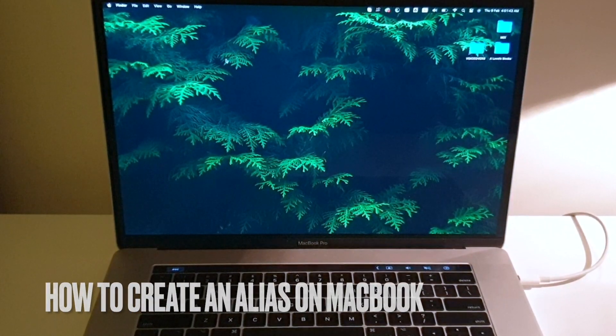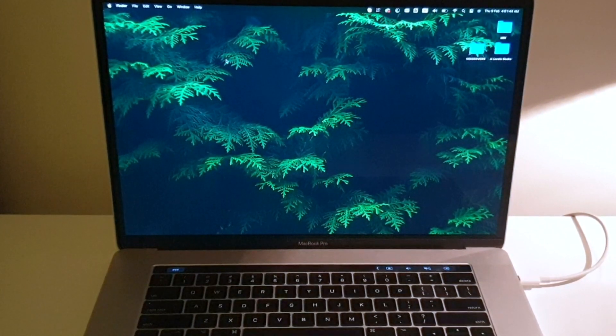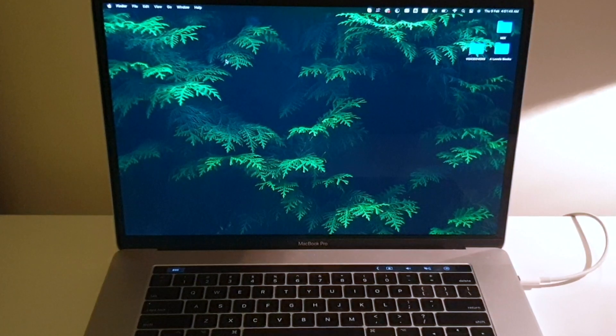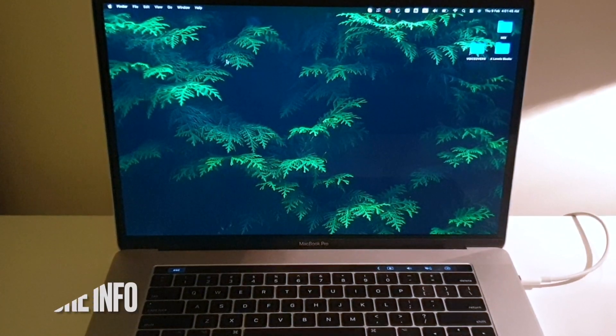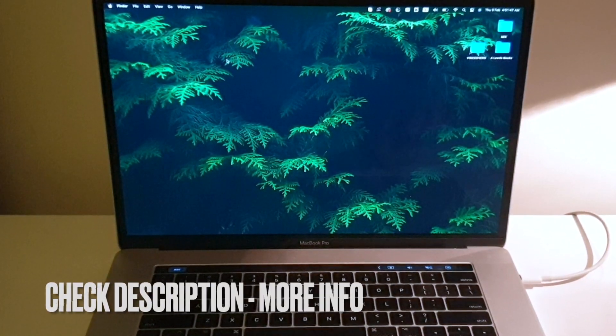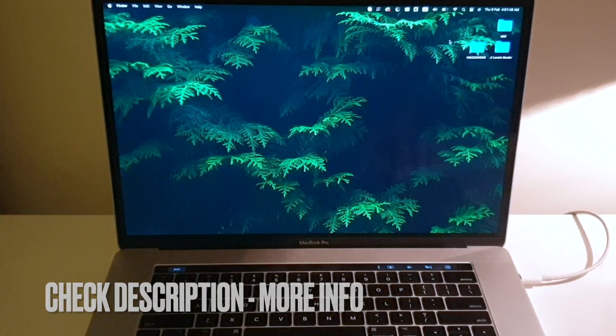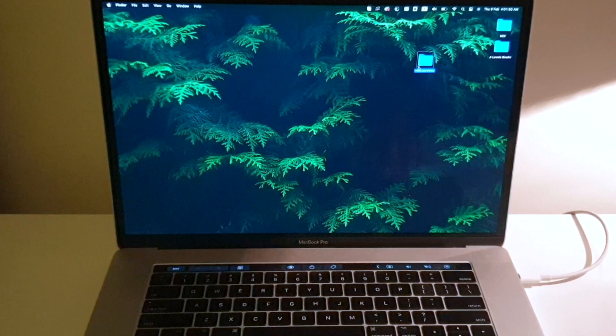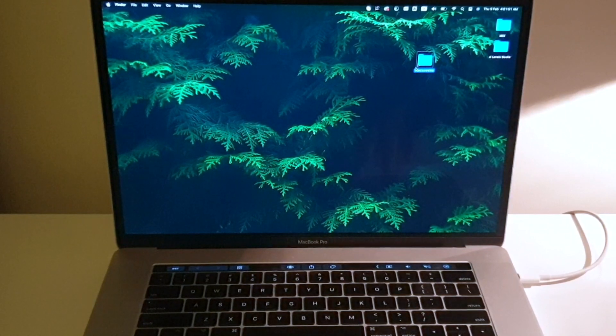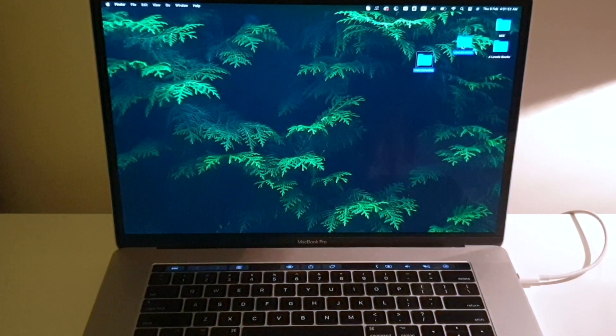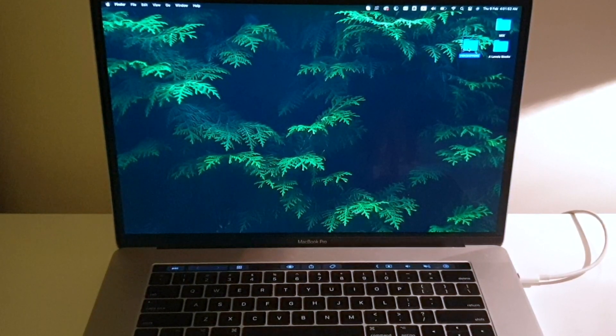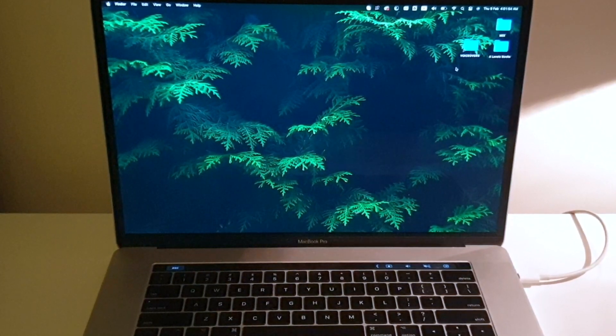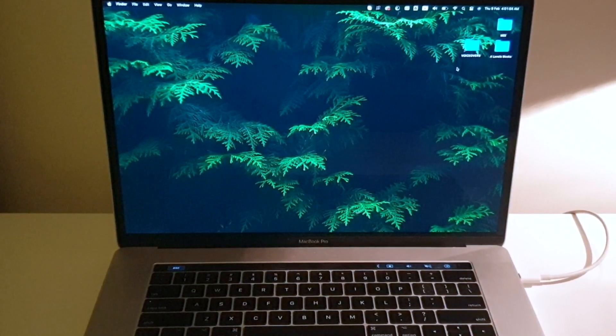An alias in Windows terminology is basically a shortcut to a folder. I have a shortcut right here. As you can see, this small arrow means it's a shortcut. So I'll be showing you how to do that.